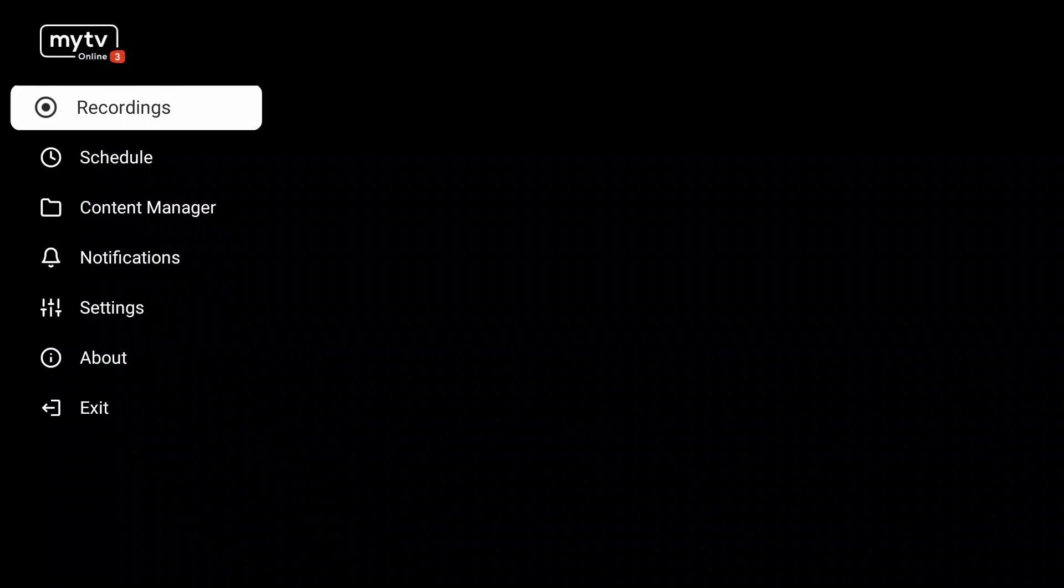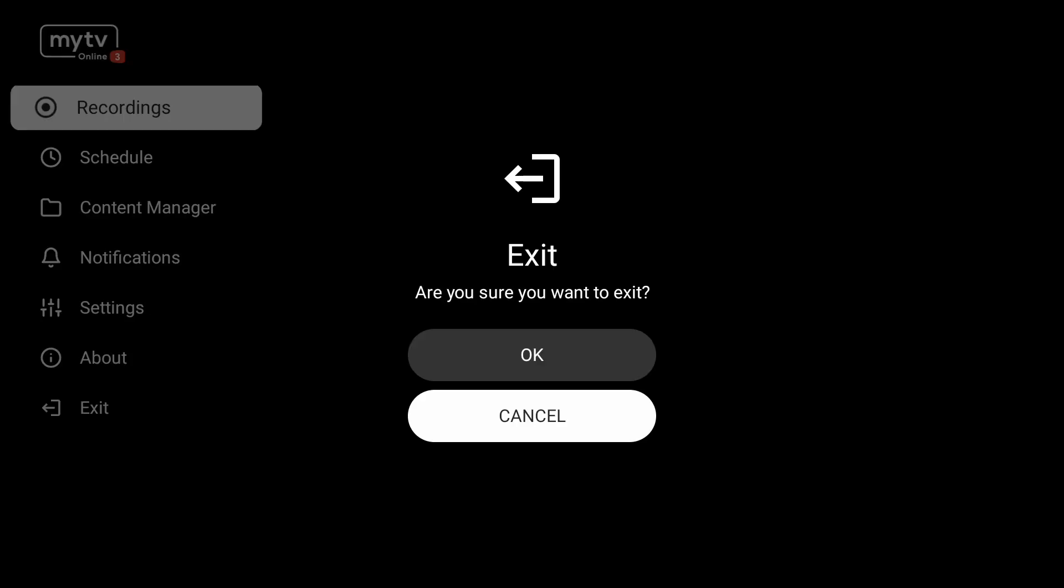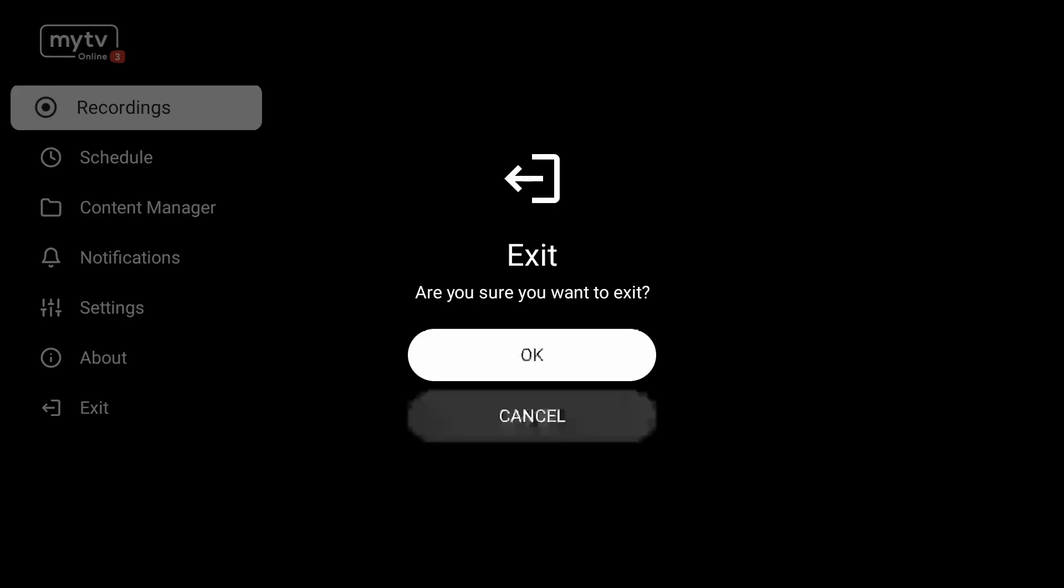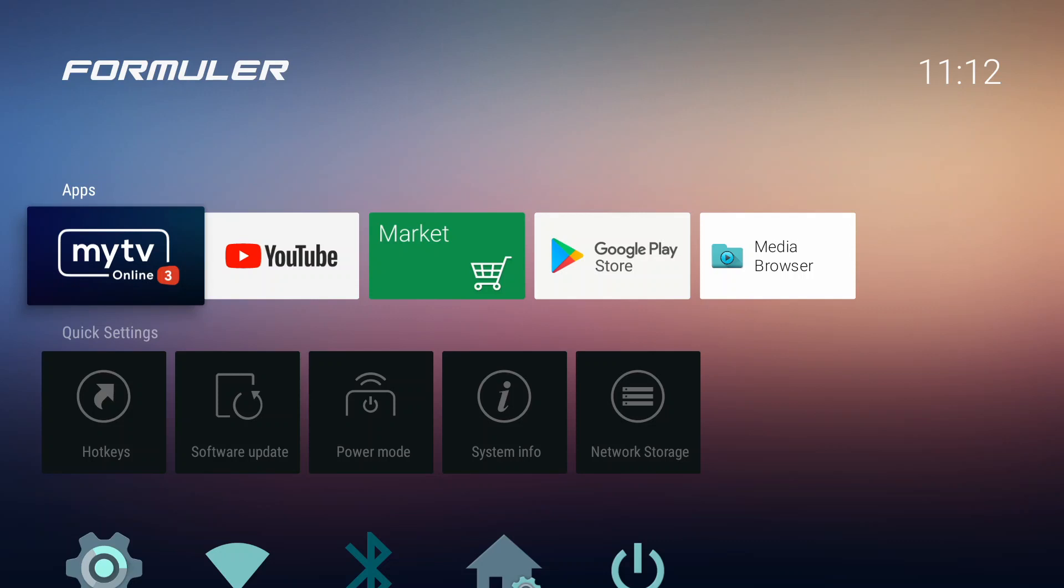You cannot see it here, but you have a PIP function where you can have multiple screens or a second screen when you are already watching another. That's as well a cool feature.